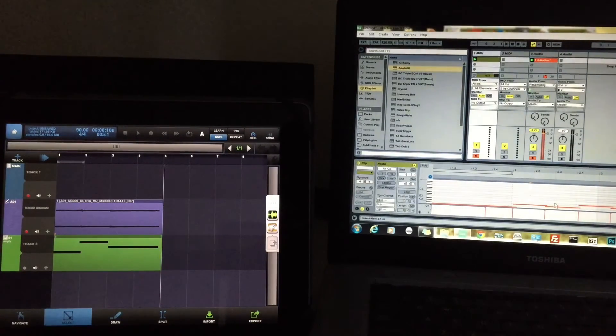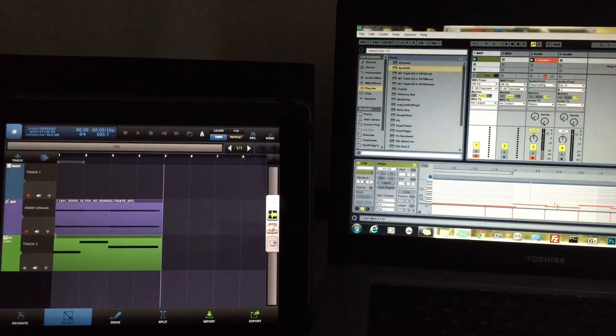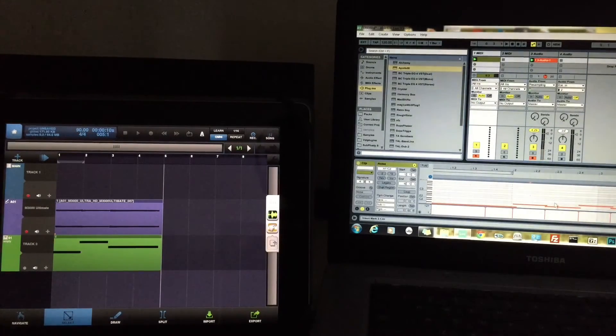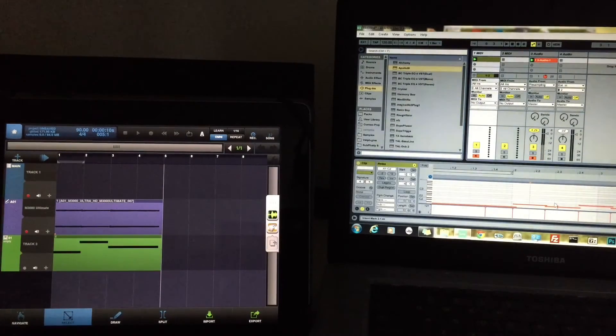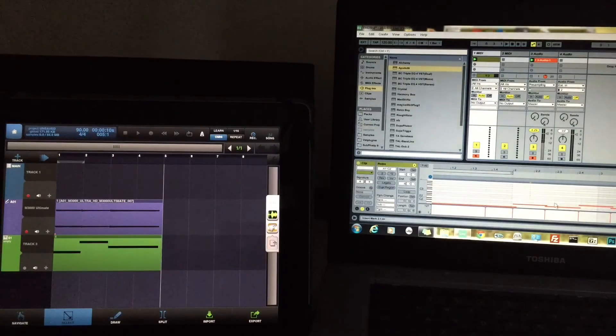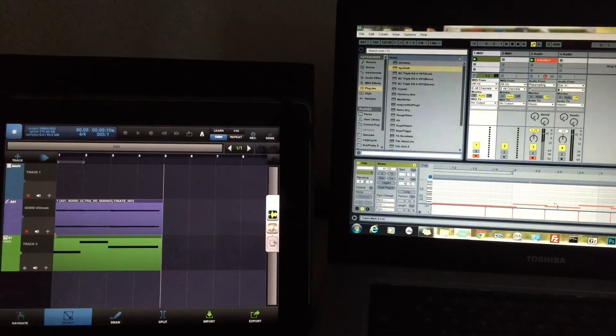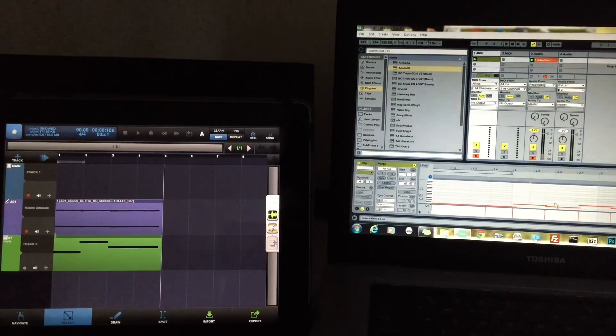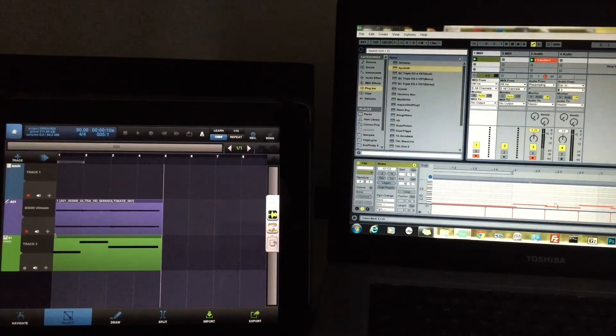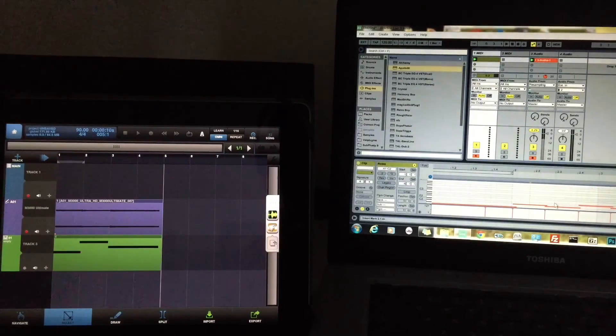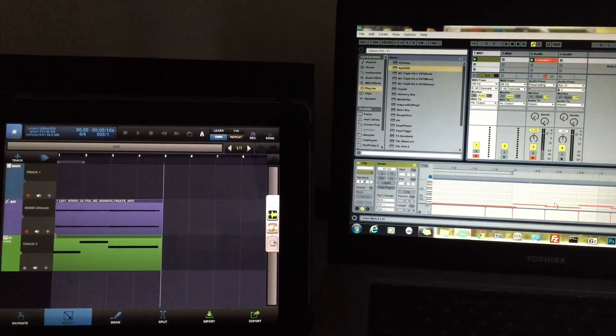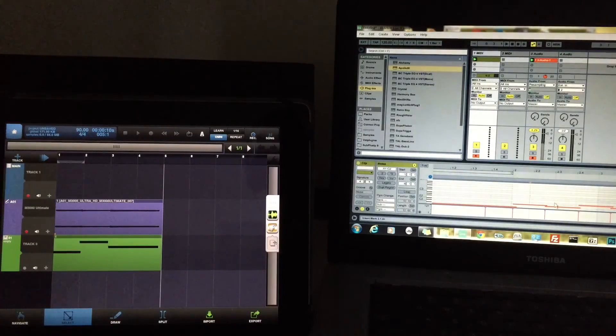So yeah, basically this is just a very easy tutorial here on how you can record your MIDI performances, specifically with apps that don't have MIDI out. Just because, like I said, I've been playing with M3000 a lot and I wanted to be able to record my performance like that. So there you go, this is how we can do it.